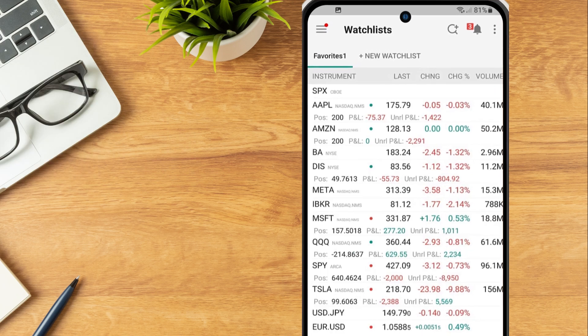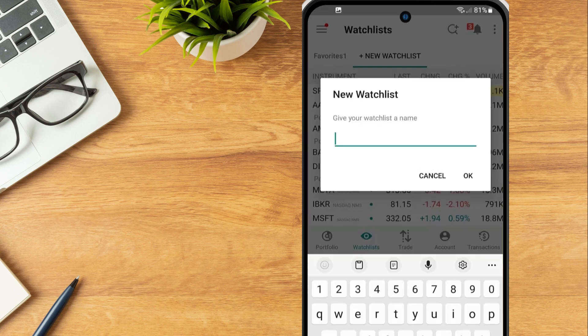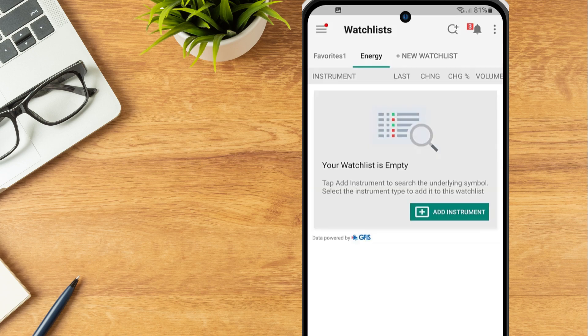Along the top of the screen, to the right of the last watchlist the investor created, is an empty watchlist titled New Watchlist. To create a watchlist, simply tap on New Watchlist, enter a watchlist name and tap OK to create the watchlist.